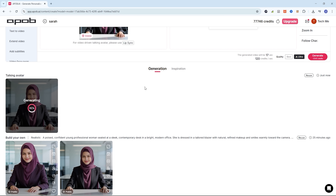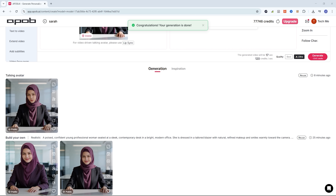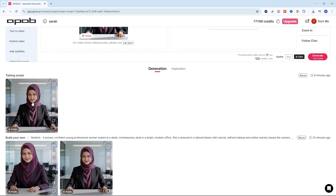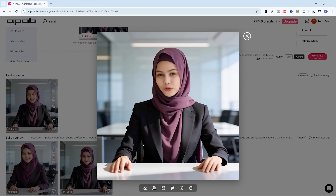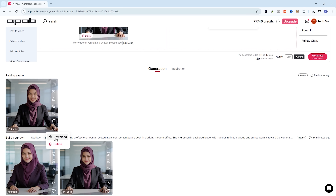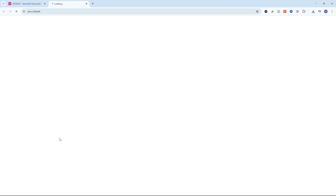The process may take a few moments, so just sit back while APOB AI works in the background. Once it's done, your video will be successfully generated and will appear right here, ready for preview and download.